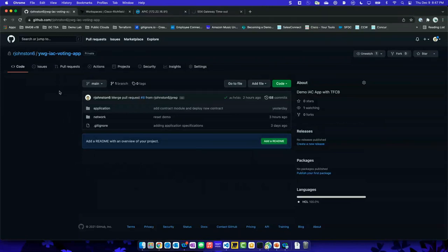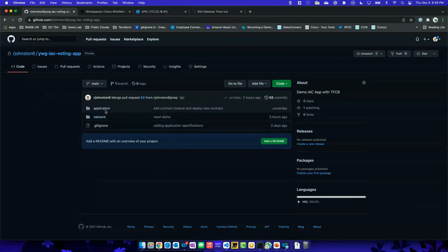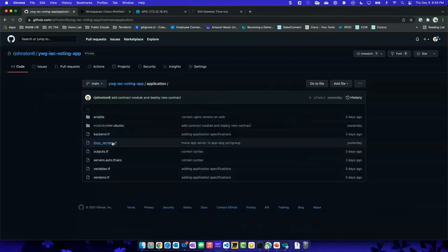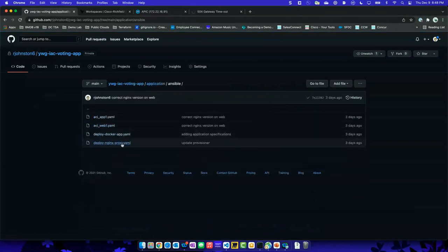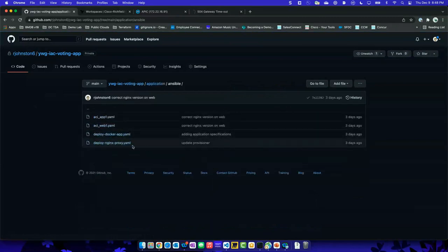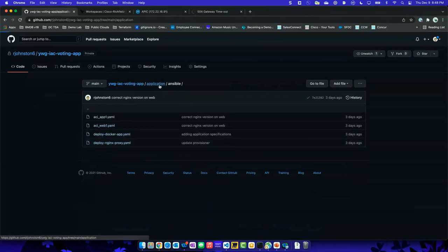I split them so I can separate the application components — so the VMs — from the network. I'll show how those are broken up when I go to Terraform. If we take a look at the application space, you'll notice I have Ansible — so I actually have Ansible scripts in here that deploy the app, the Docker app, and the Nginx reverse proxy that I'm going to configure.